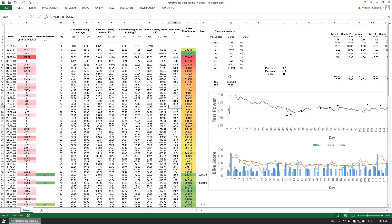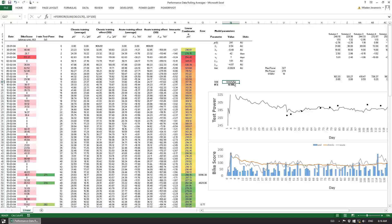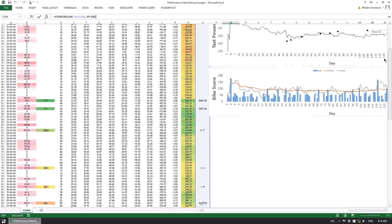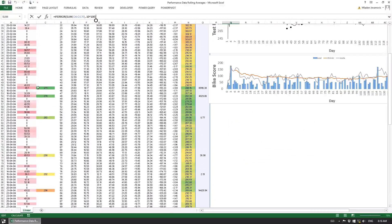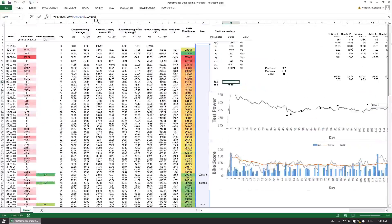In this case we use the Excel solver optimizer to find optimal values by minimizing the sum of squared error between what's predicted and what's real. Right now the error is large because I've been playing around with the factors.